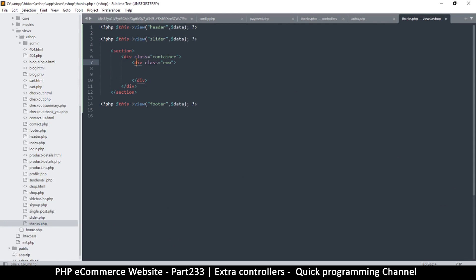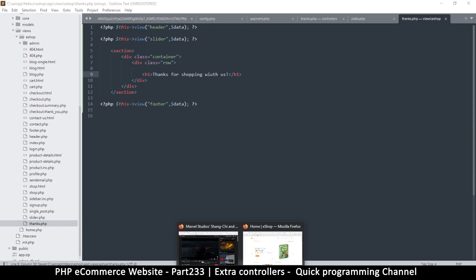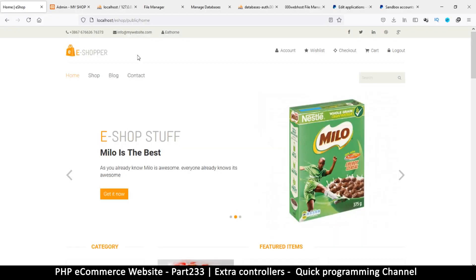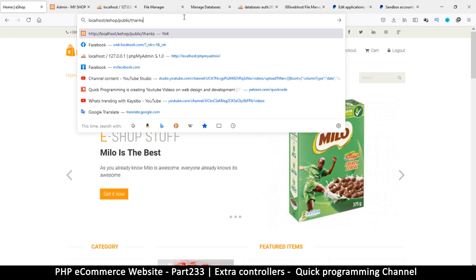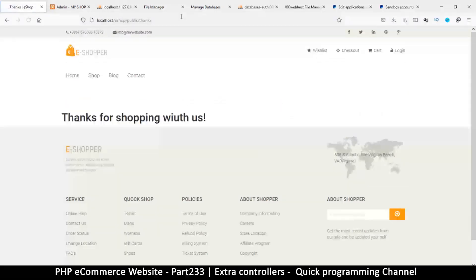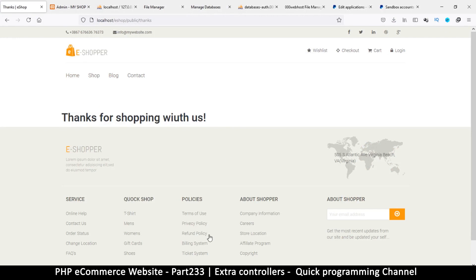Okay, there we go. All right, so here we just put an h1 header like so and say thanks for, we go shopping with us, like so. Okay, save that. Then come back to here and go, instead of slash home, let's go to slash thanks like so.